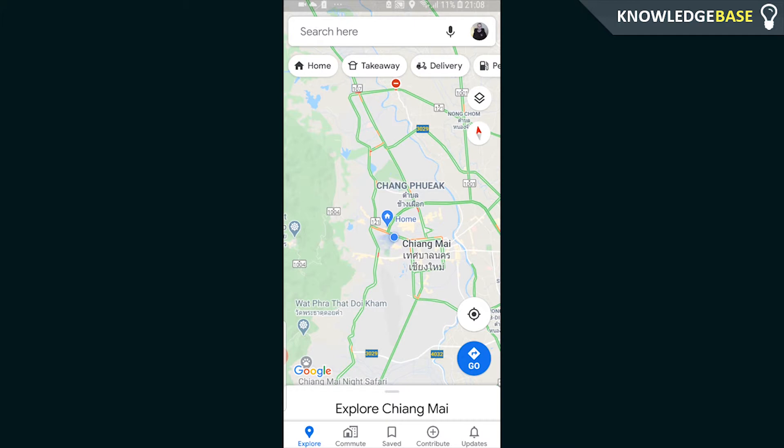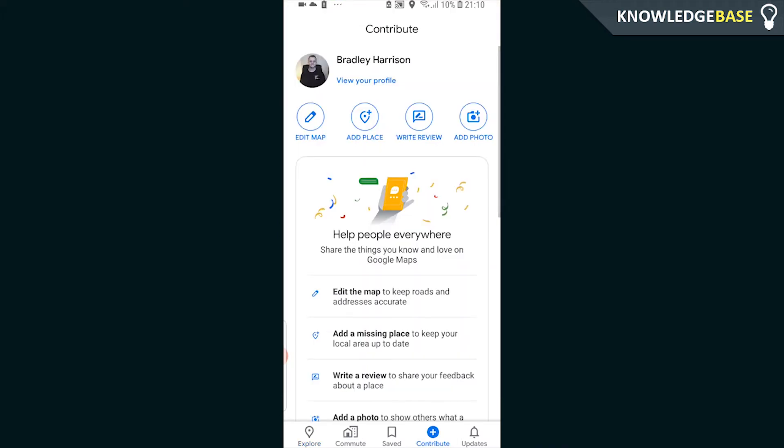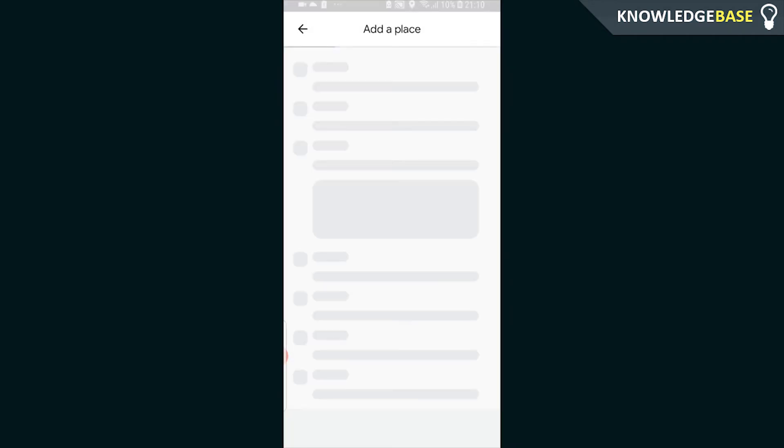First things first, you want to make sure you've got Google Maps and make sure you're logged in. You need to be logged in through a Google account. What you need to do once Google Maps is open is click on the contribute button in the bottom right hand corner, and then we can add a new place to Google Maps.